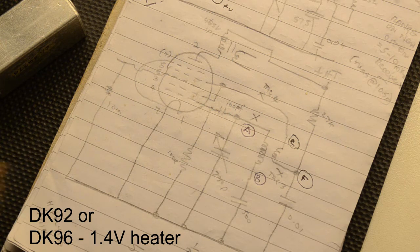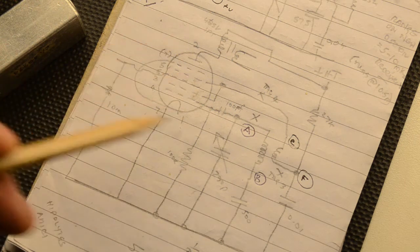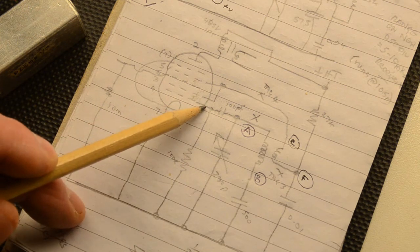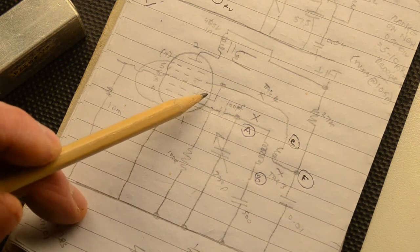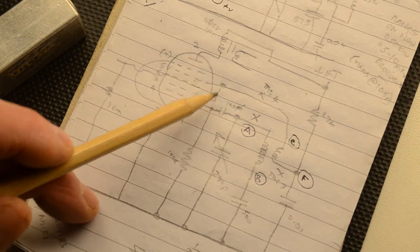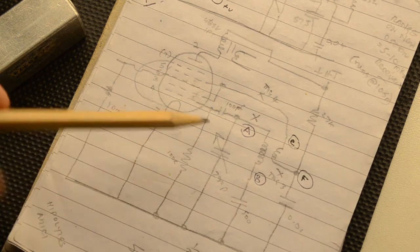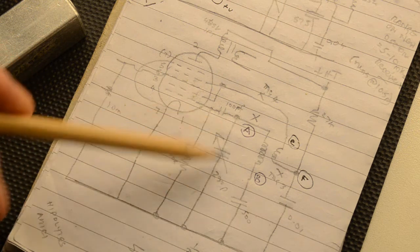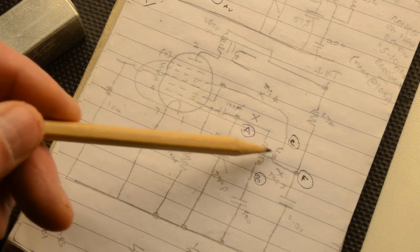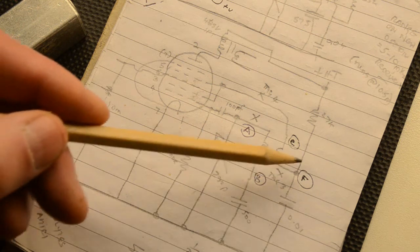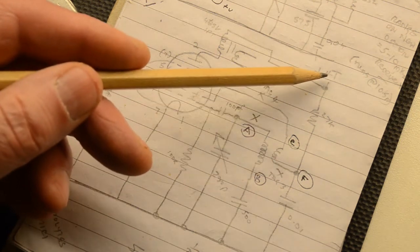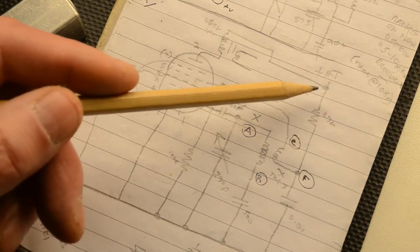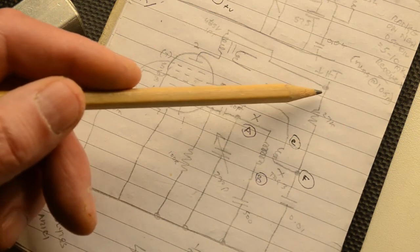Once again, a quick recap on what we're doing. This is a heptode. The lower grid, this is grid number one and grid number two combined with grid number four. This is the oscillator section with the oscillator tuning capacitor and these are the two coils in the oscillator coil itself. Then the HT supply which is around 100 volts, 95 in the case of our radar room chassis.